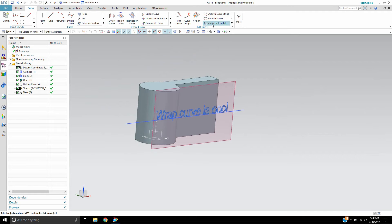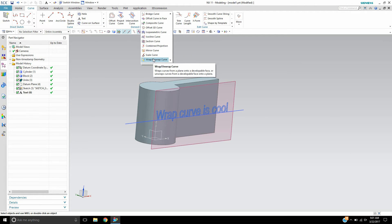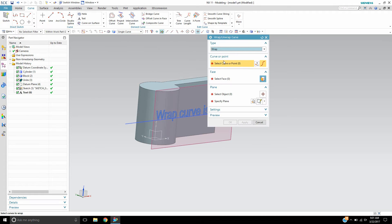So the wrap curve command is located in the little drop down box here under the derive curve section. Wrap unwrap curve and we want to wrap the curves.